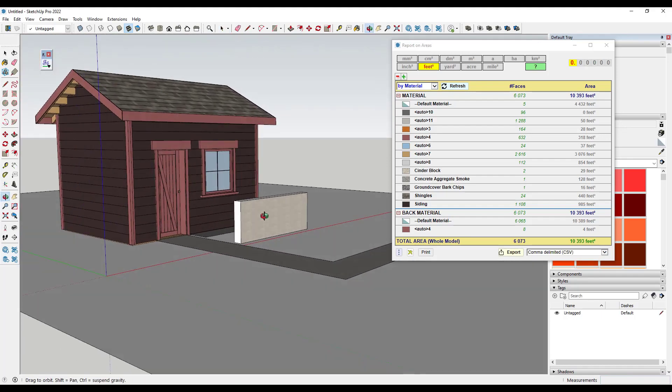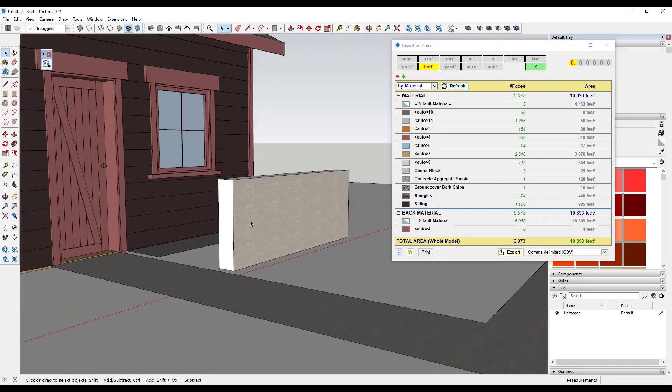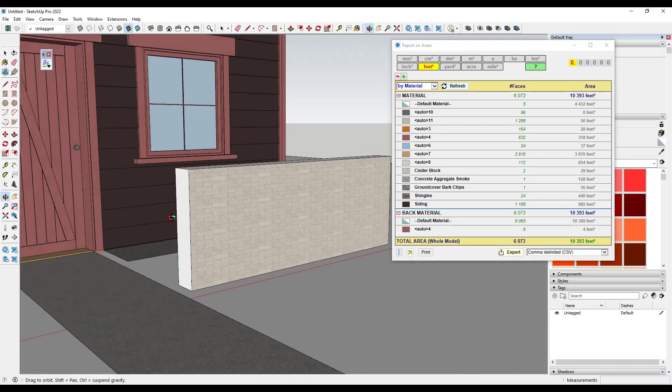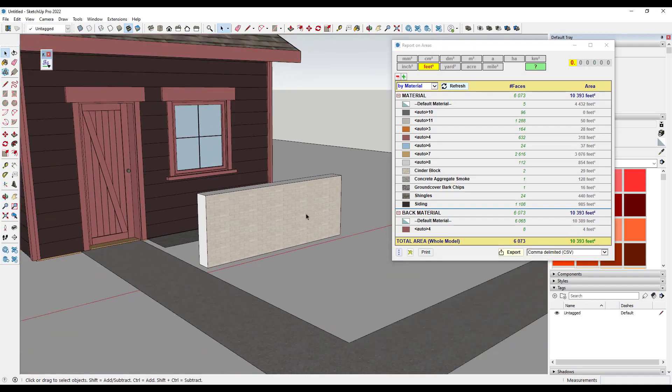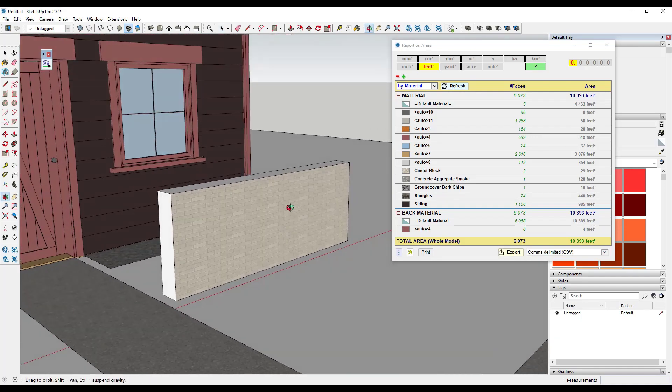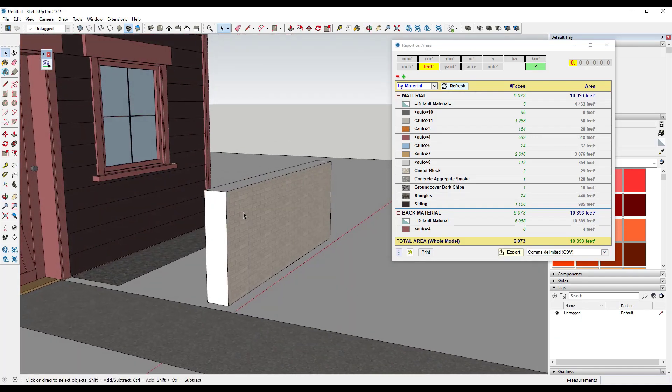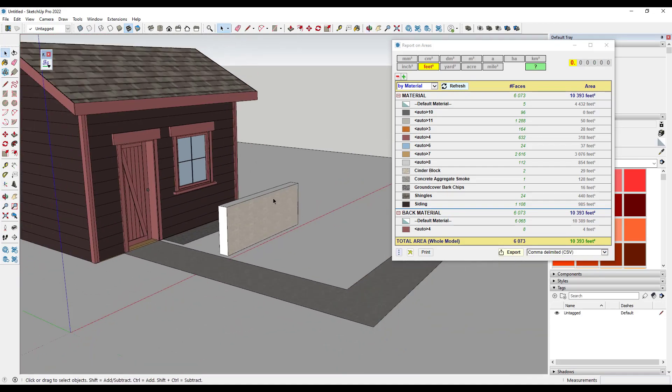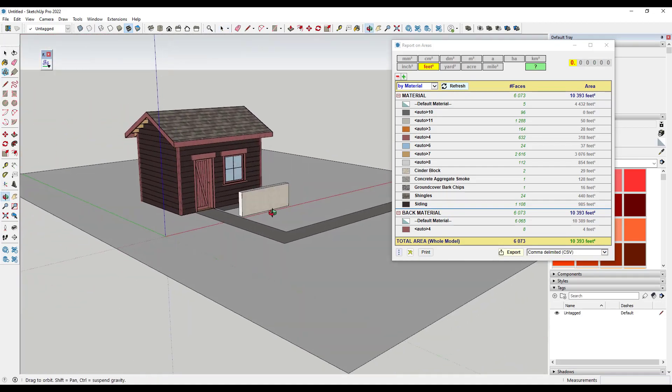So that's another thing to be aware of is just look at the way things are modeled. Usually if you're using your model for quantification like this, you only want to use a single thickness face for the actual material quantification itself.